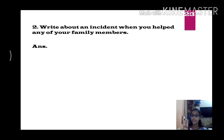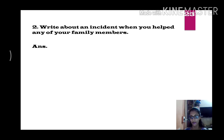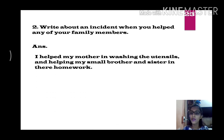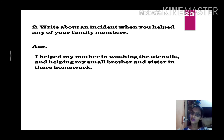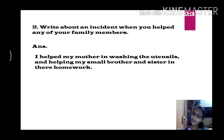Page 23, second question: write about an incident when you helped any of your family members. You can write about helping your father, mother, or siblings. For example: I helped my mother in washing utensils and helped my small brother and sister with their homework. Or you can write that you helped your father carry a bag from one room to another, or helped your mother with cooking.